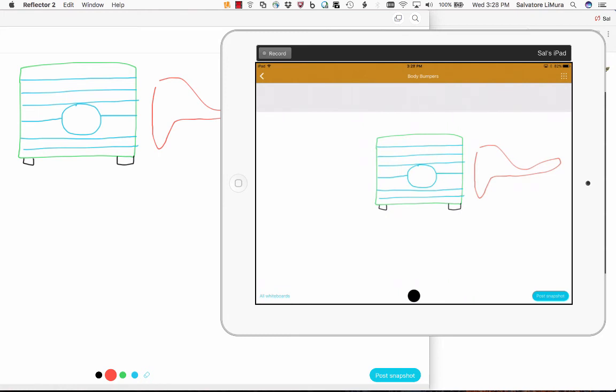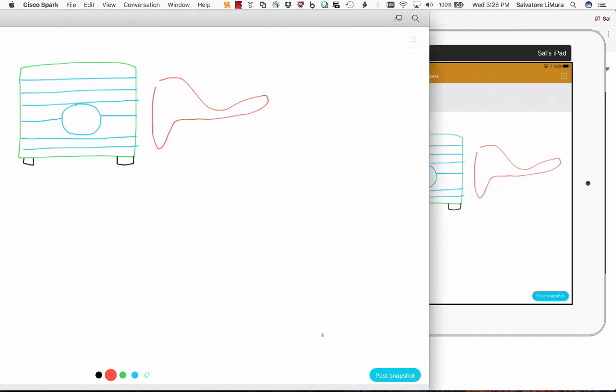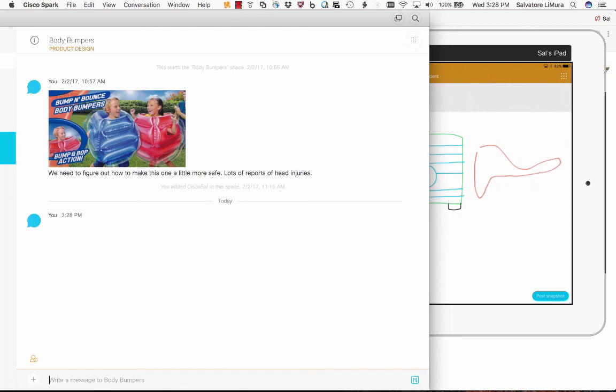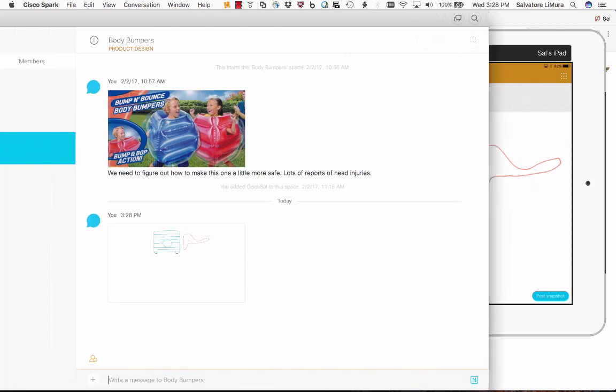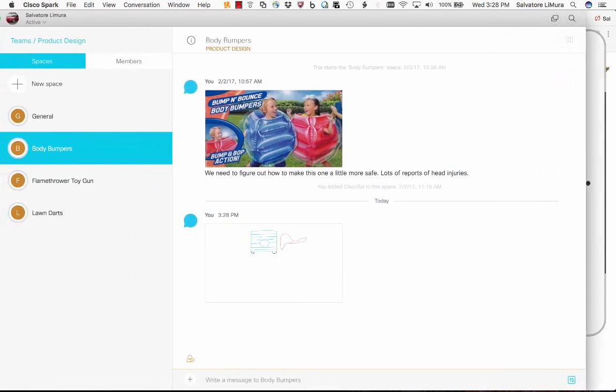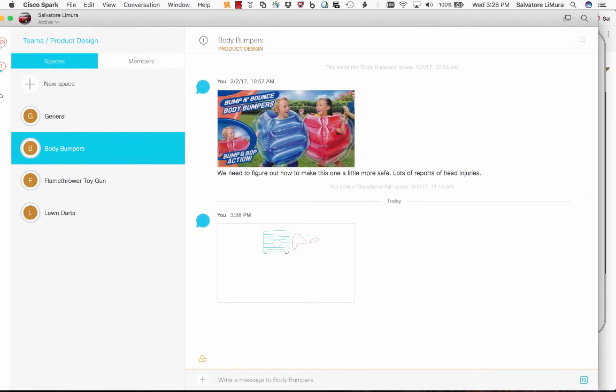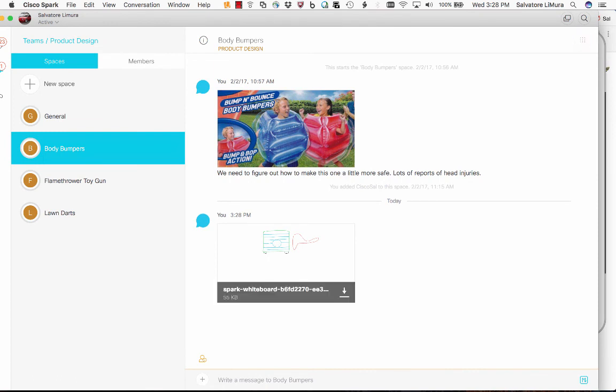Tons of use cases for this. This is again probably the coolest thing that I've seen. I do a lot of network diagrams and drawings on here. We can actually go ahead and post this now in the room. I'll say post snapshot. This will get posted into our Spark room there, and anybody else that's part of this team can come in and maybe they've got a better idea for this.